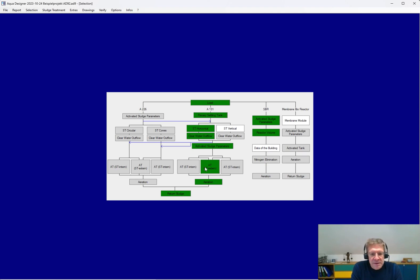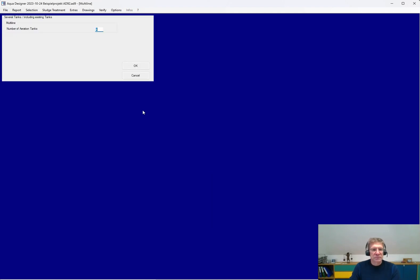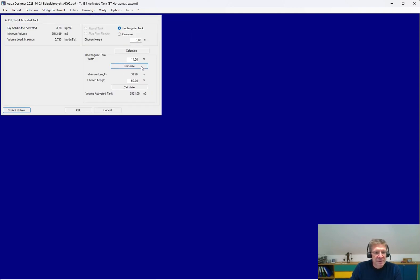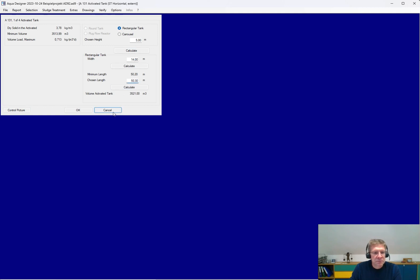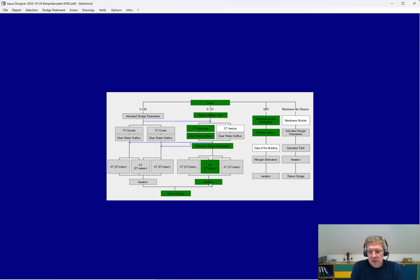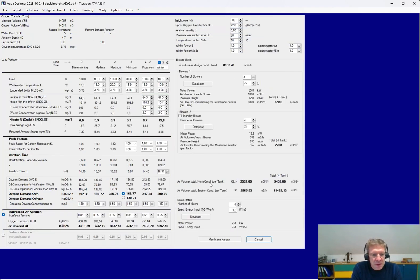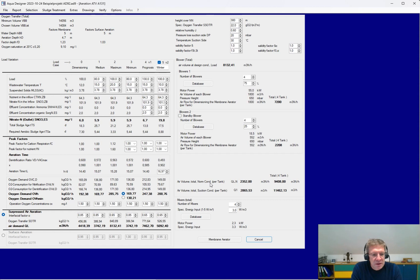Existing plants can be verified by the way you are inserting the real values for your existing buildings. Here for example, for our four lines activated sludge system, four lines of activated chambers, rectangular chambers, and here you insert the real values. And then, with the real values of your buildings and with the real load values, you can calculate the parameters of your existing plant.